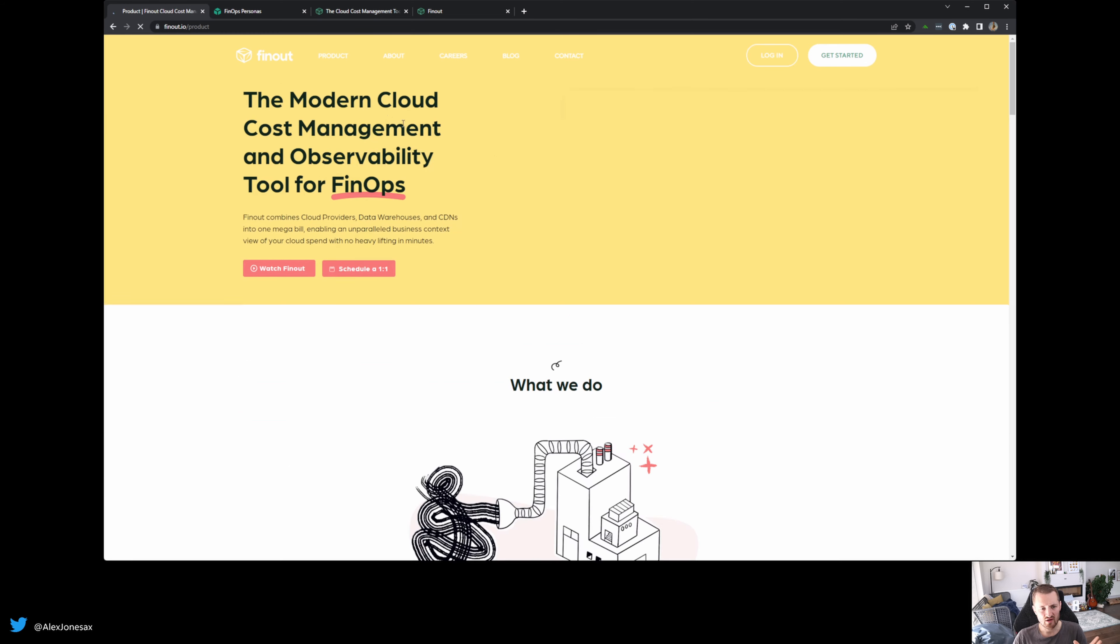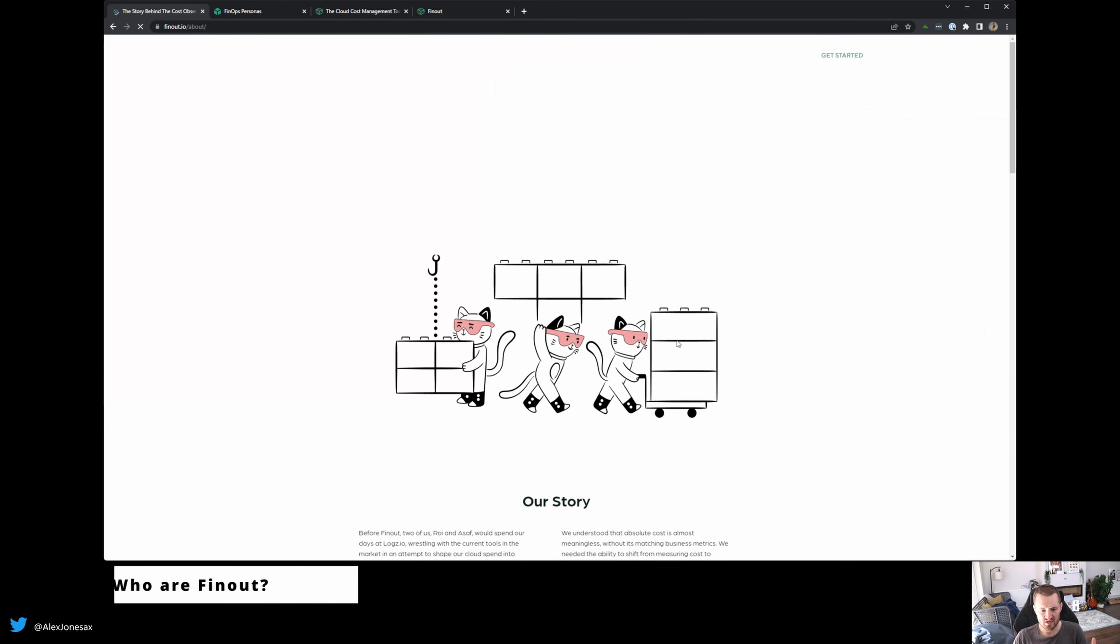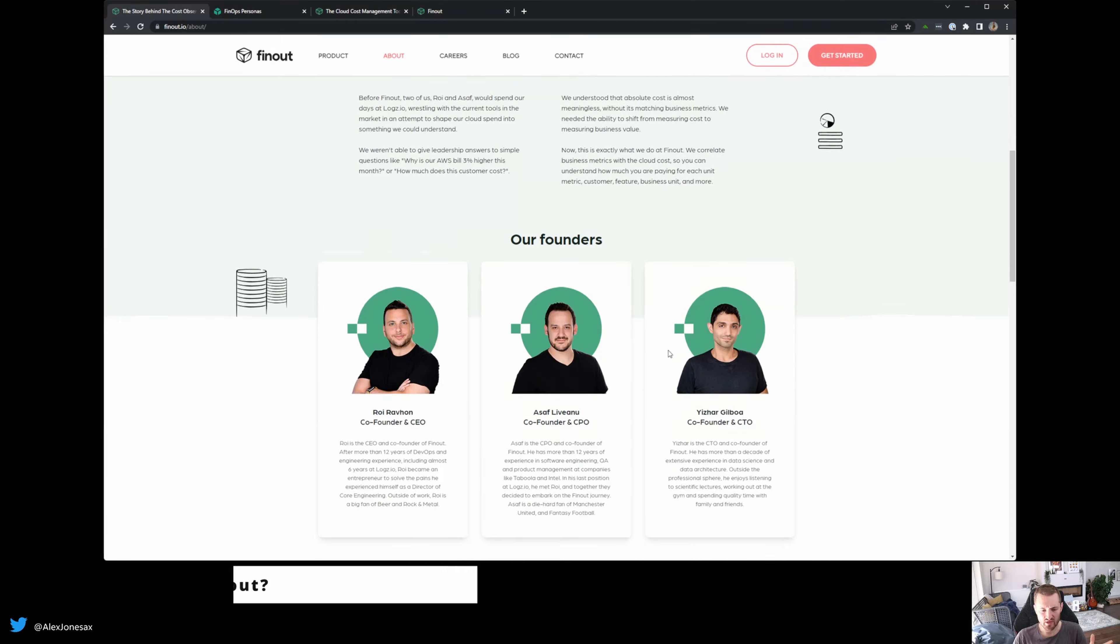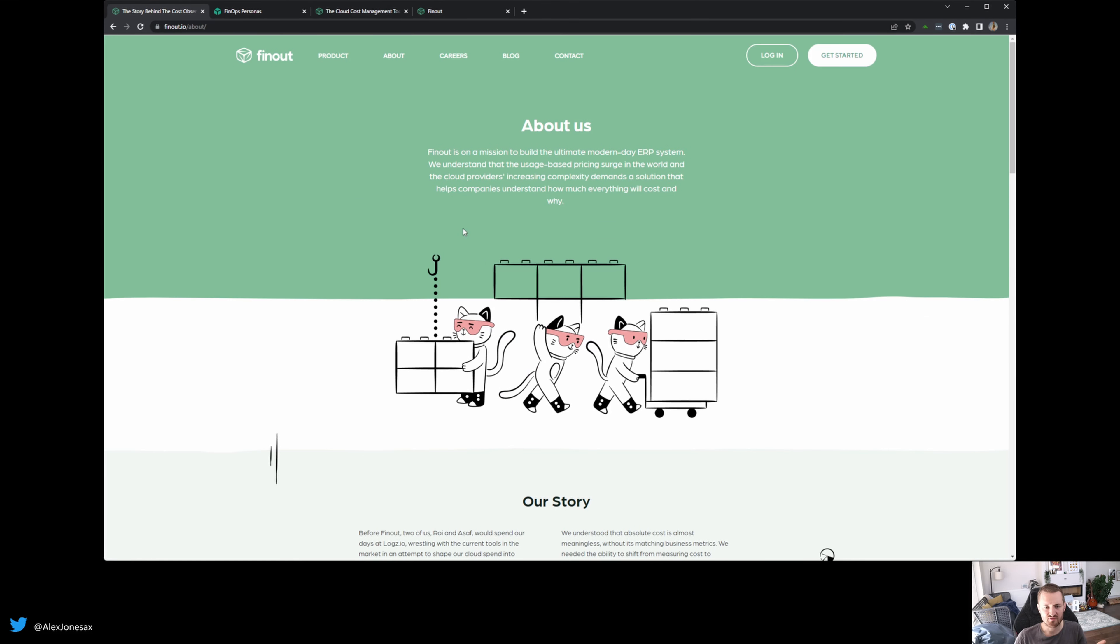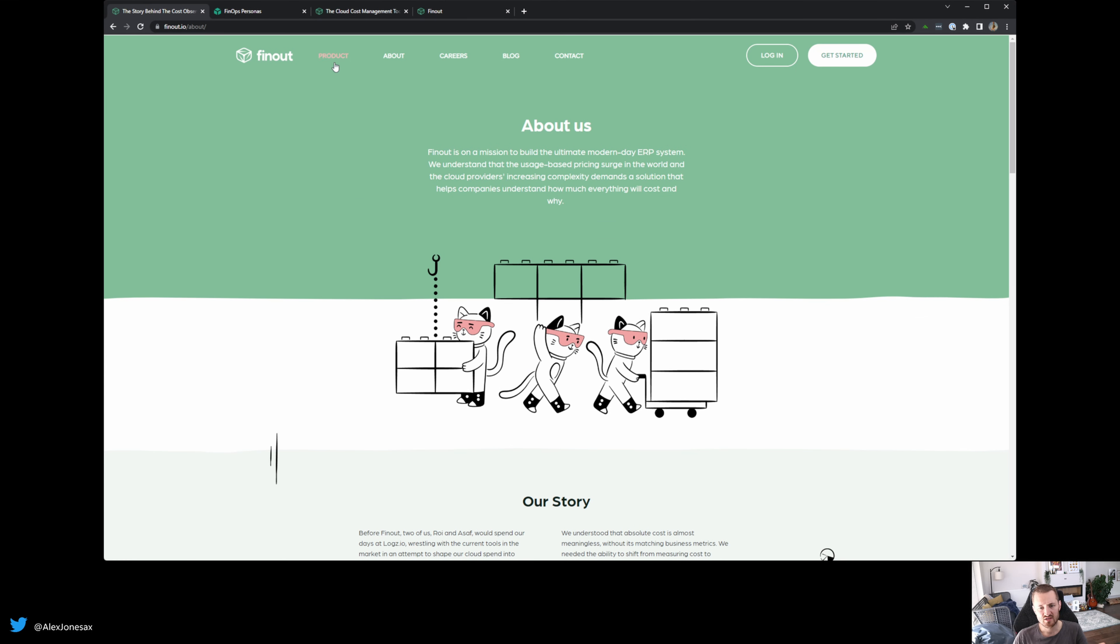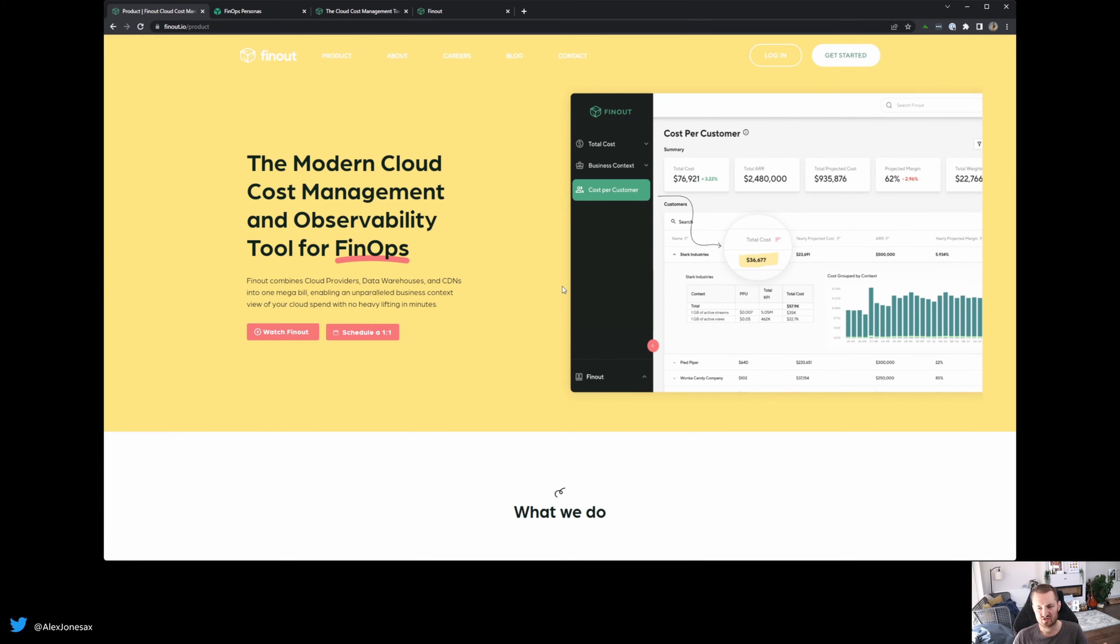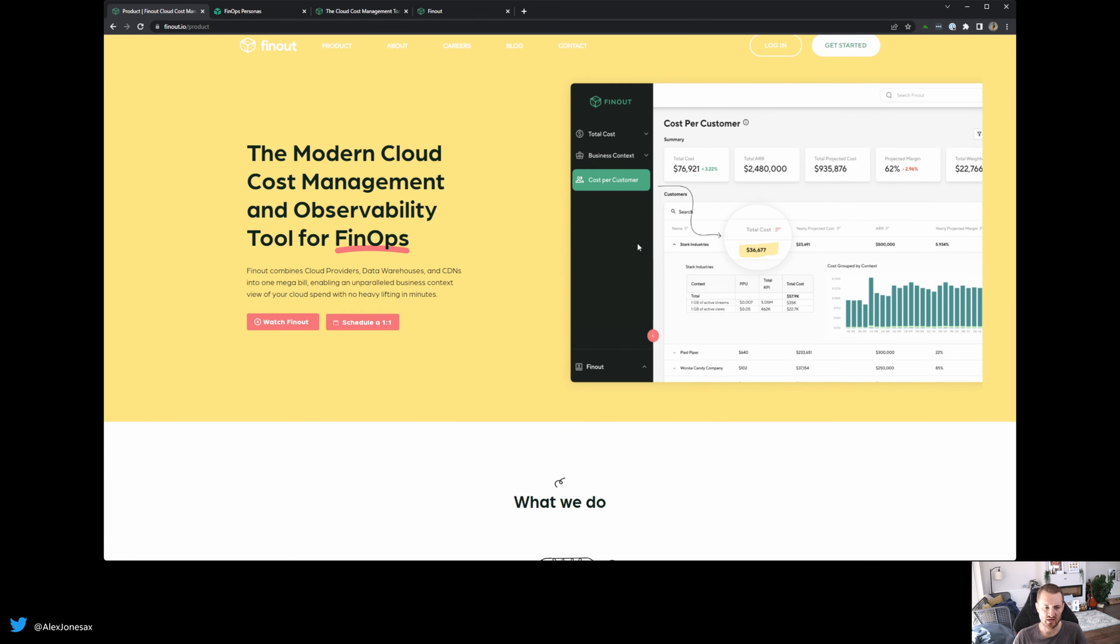So FinOut are a Tel Aviv-based startup. We have our three founders here. We have Roy, Asaf, and Yazar and their team who are developing this product to effectively make people's lives a bit easier in terms of understanding in a single pane of glass what's going on.